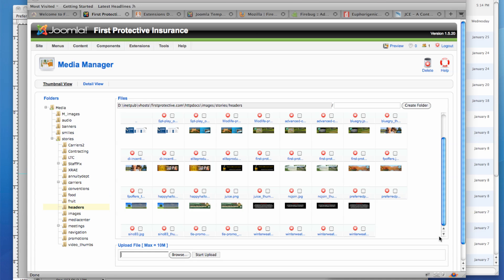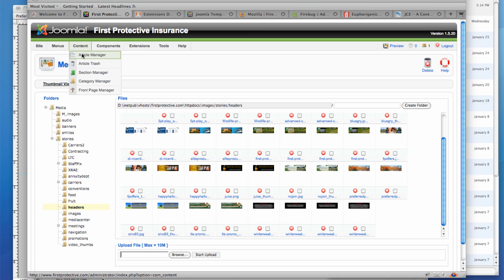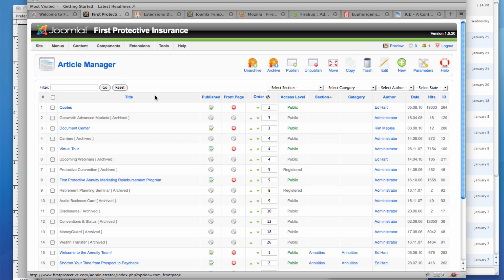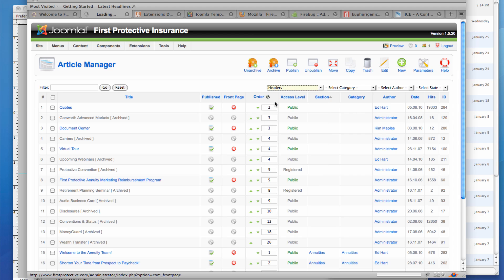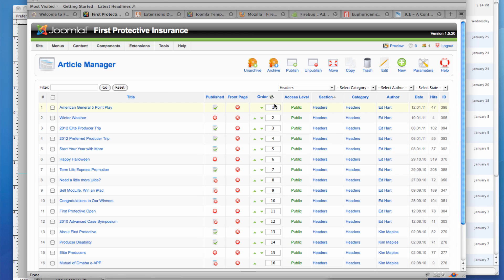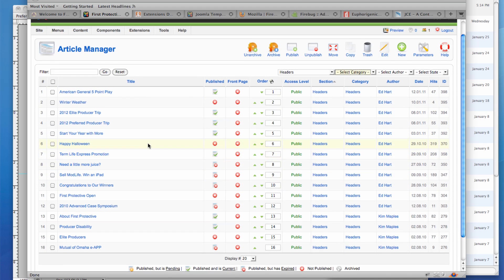Now, the next step is to create and categorize the article using sections and categories. One helpful analogy to think about articles in Joomla is to think about the content in a newspaper. Now, a newspaper has different sections like the business section or the sports section, and then each section has different categories like football or baseball or like local business or stock picks. So, for this site, I've organized all of the headers in their own sections and categories, and it's both called headers. So I can drill down here using my filter to the headers. I could also have done that by selecting the headers category. And you'll see here we've got a number of headers, some which are published and some which are not.